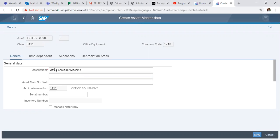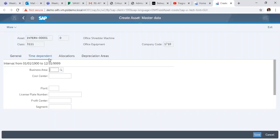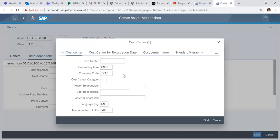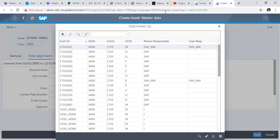So after the description, click on the Time Dependents tab to put in your cost center, which is the department which is making the request. We drop down and here we choose the financial department.